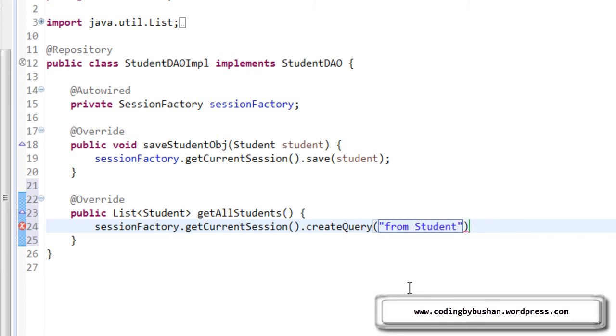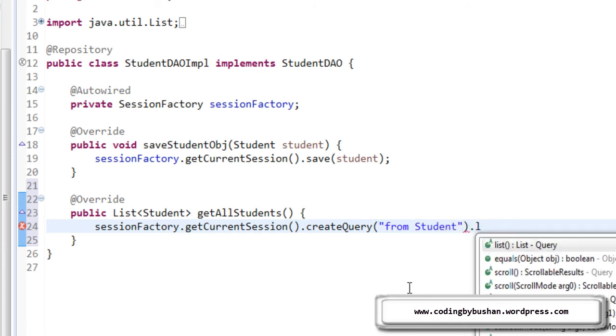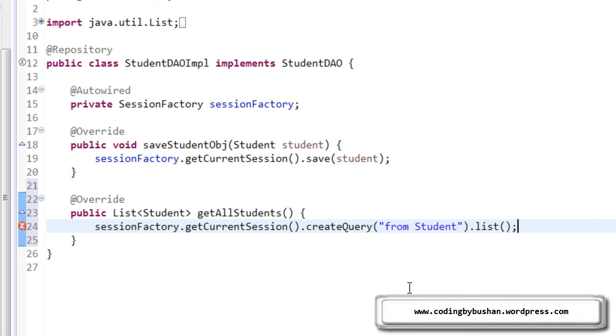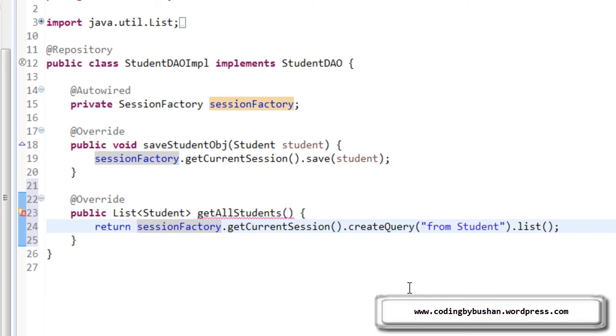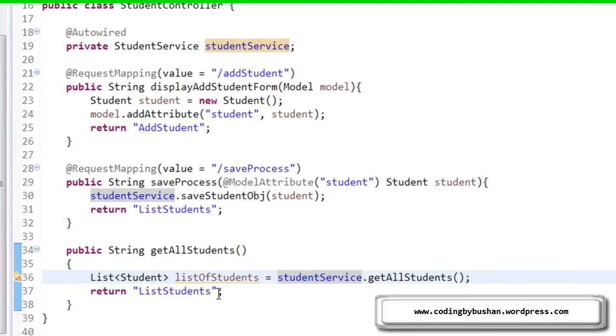And it will return a list. For that, I will use a list method. And I will return this to our service layer. And now, go back to our student controller.